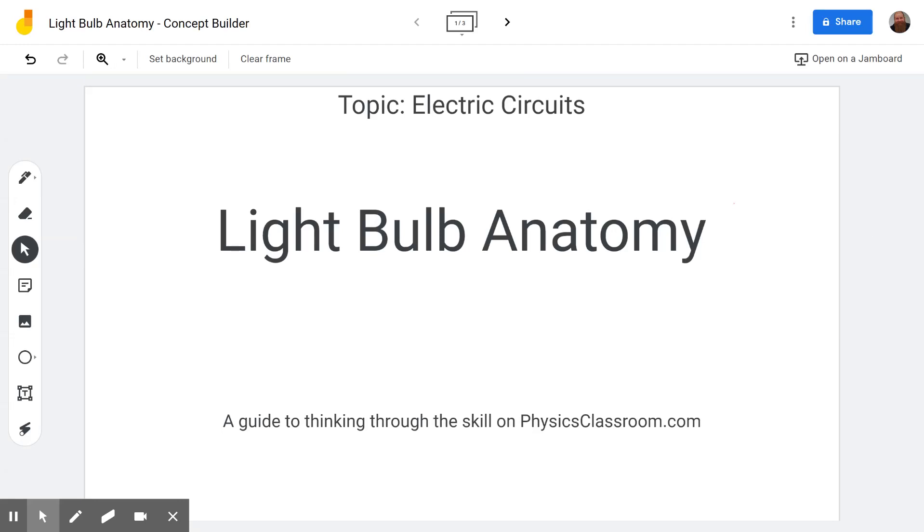Hello and welcome to the Scientific Adventures of Beardman. Today we're going to be looking at the light bulb anatomy in the topic electric circuits on the website physicsclassroom.com.